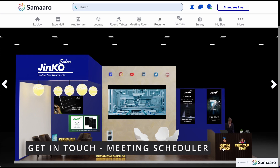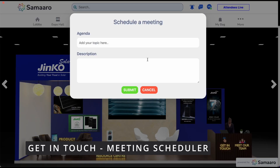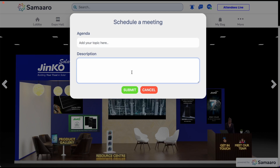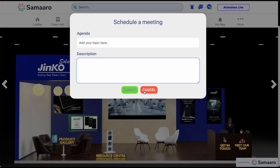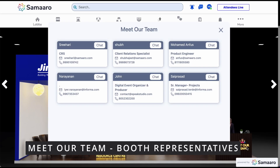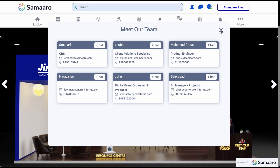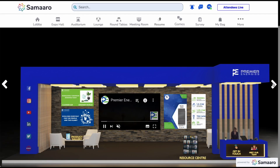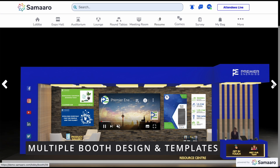The get in touch button enables visitors to schedule meetings with the exhibitor — enter your agenda and a quick brief to inform the exhibitors of your intentions. The meet our team button showcases all the booth representatives you can connect and chat with to learn more about their offerings. To explore other booths, you can click on the arrow on the side or head back to the exhibit hall.